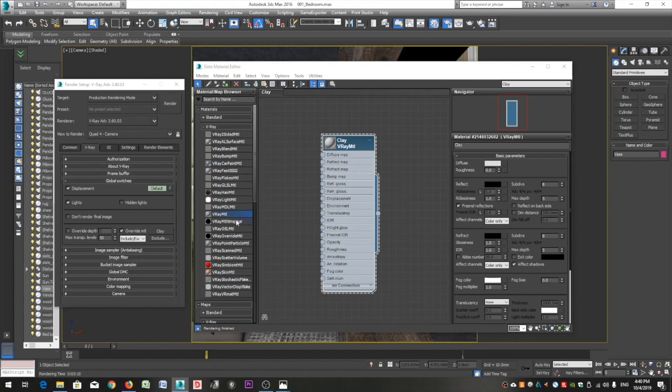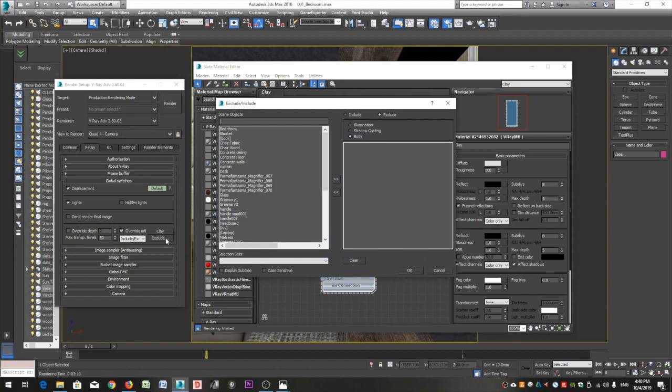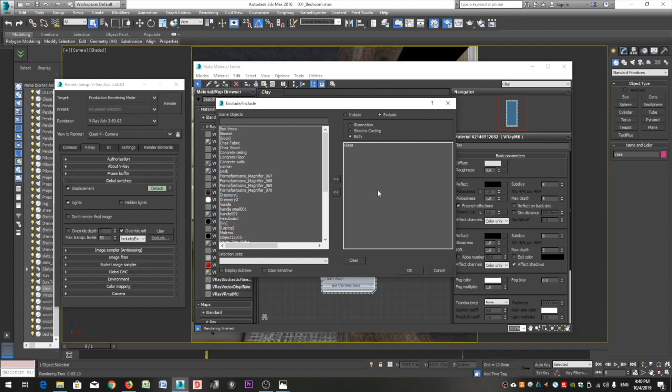Open the render setup dialog box, go to the Global Switches rollout and click on the Exclude button right below our clay material. On the left side you can see the objects of our scene. Select glass and click the upper button to move it to the right side to exclude it. All the objects shown in the left side have the clay material assigned, while all the objects in the right side have the finish you have applied to them from the material editor.